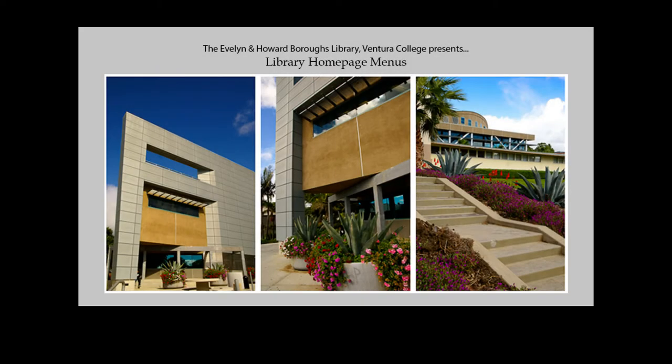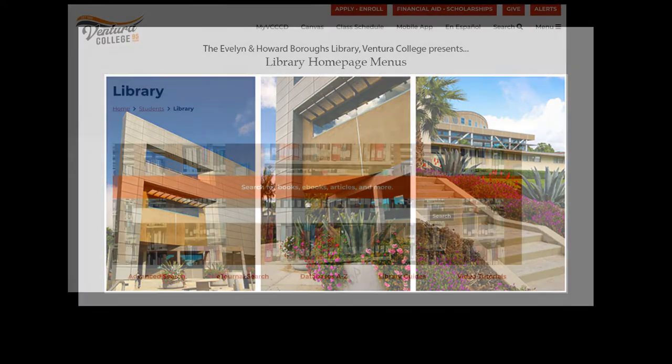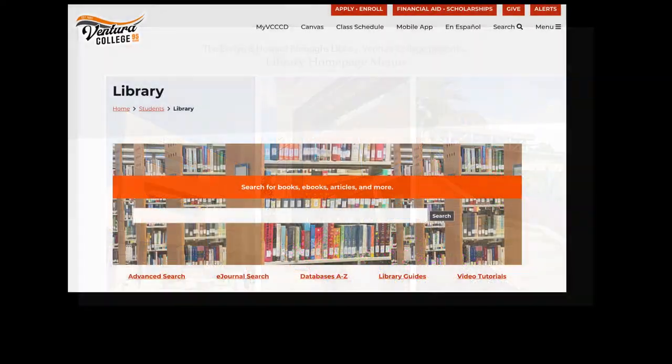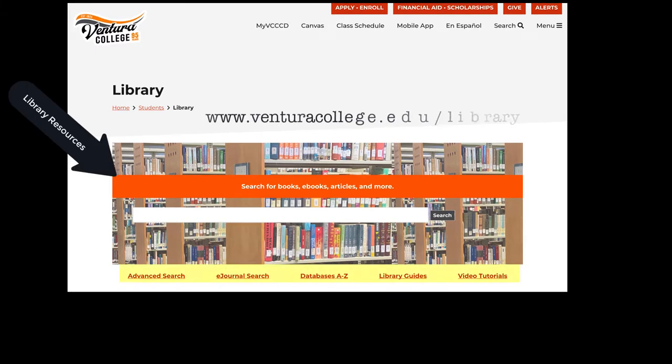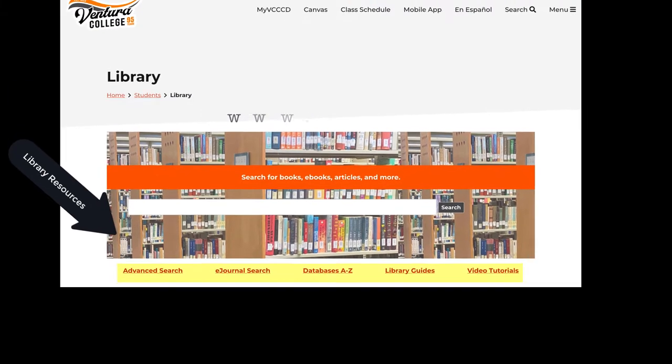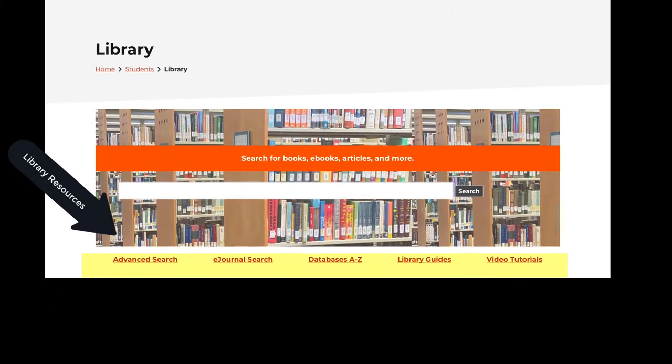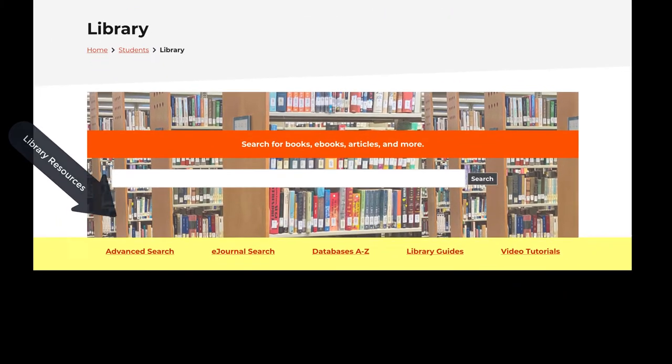The Ventura College Library homepage is a portal to all of your research needs. To access the library resources, the best place to start is going through the link seen here by the search bar.